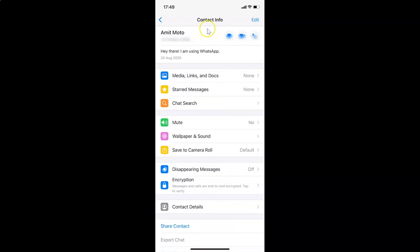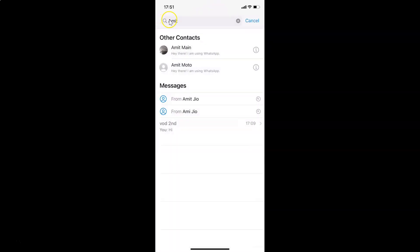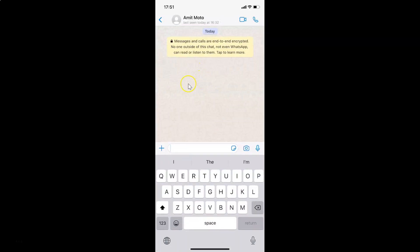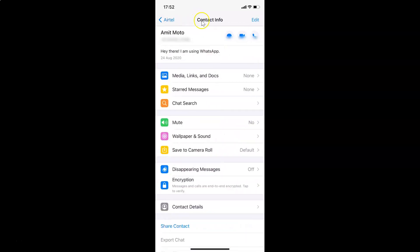I have the contact info screen opened. You can also open this contact info screen using another method — go back and tap on the contact name to open the chat screen, then tap on the contact name at the top. You can see the contact info screen is opened.